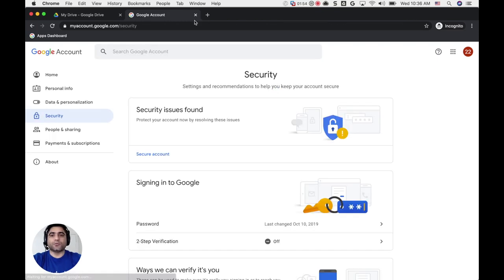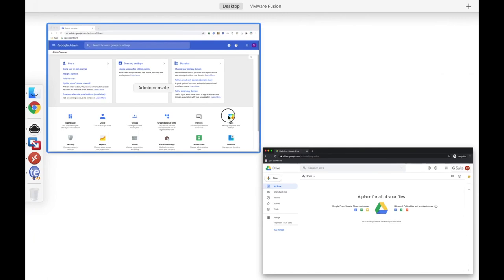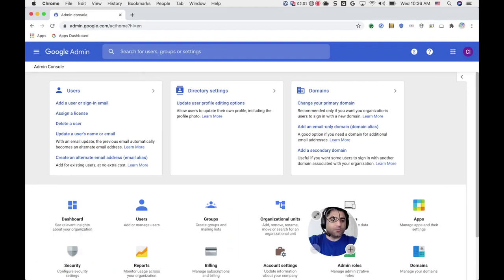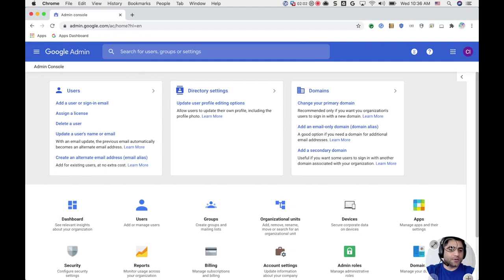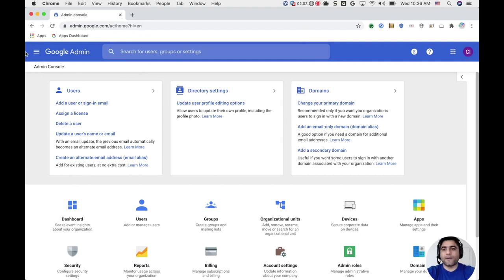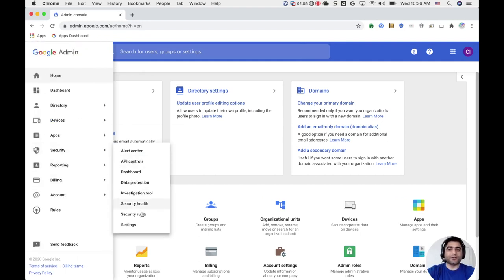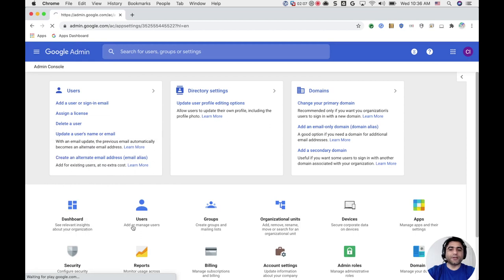So what I will do is, on the other side, I've logged into my G Suite admin console as an admin. Let me move it here, and then I will go to Security, Settings.